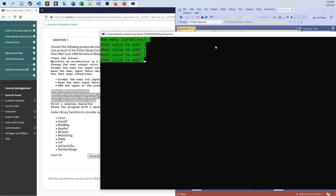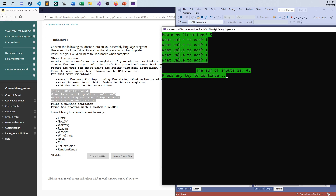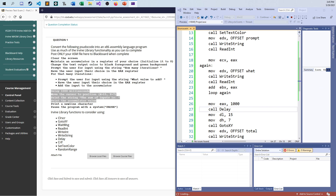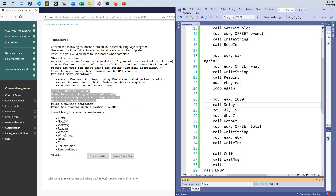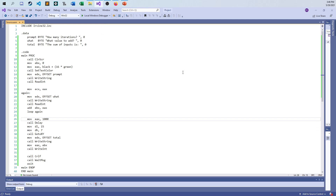Then I move EBX into EAX and call write int to print the accumulator value. Testing it: if I enter five iterations and add 1 each time, after the one-second delay the sum shows five — and the cursor landed at position X=15, Y=7 correctly. Testing again with eight iterations, adding 1 through 8, I get 36 after the delay. It sums up everything as expected for as many iterations as the user specifies.